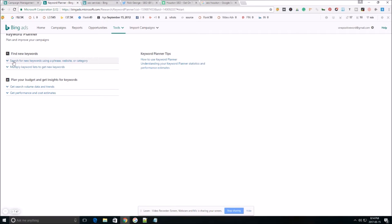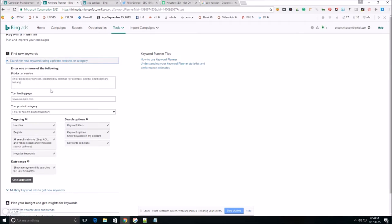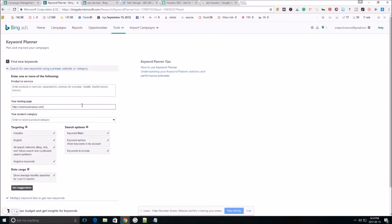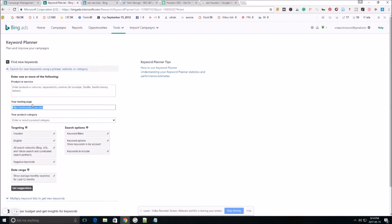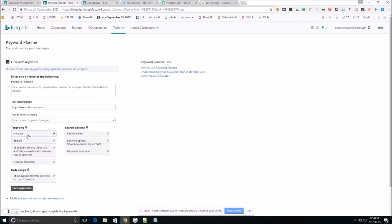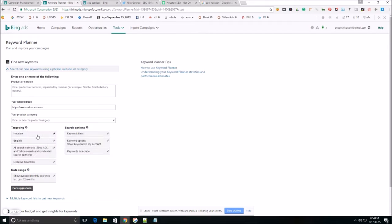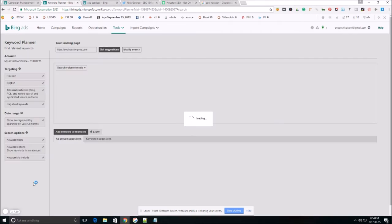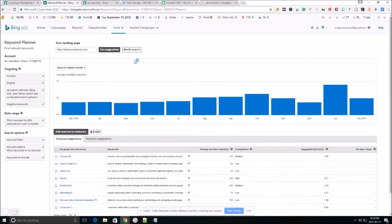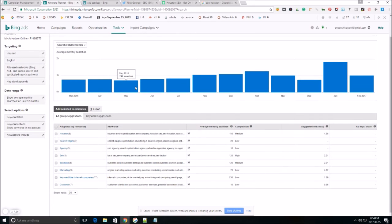Hit the search for new keywords using a phrase, website, or category. You're going to enter your competitor's landing page right here in this section. Now, the other important thing is you want to make sure that you have your targeted locations correct. So you don't want this to be United States or worldwide either. So let's hit get suggestions and check this out.